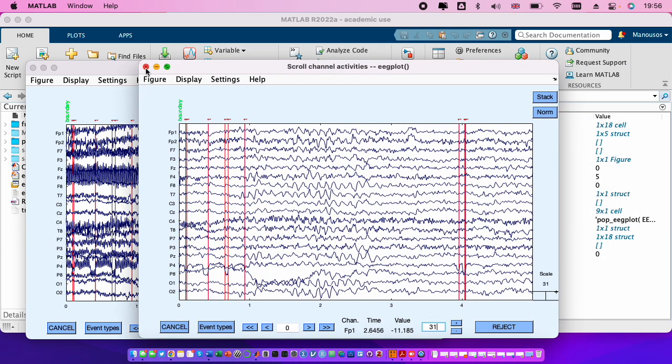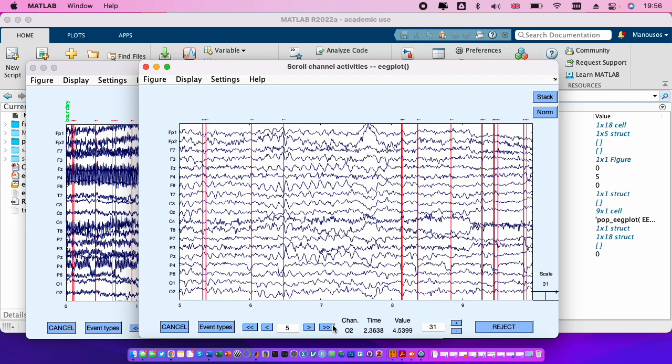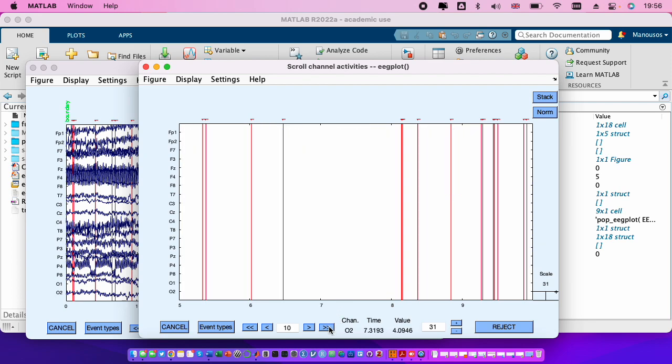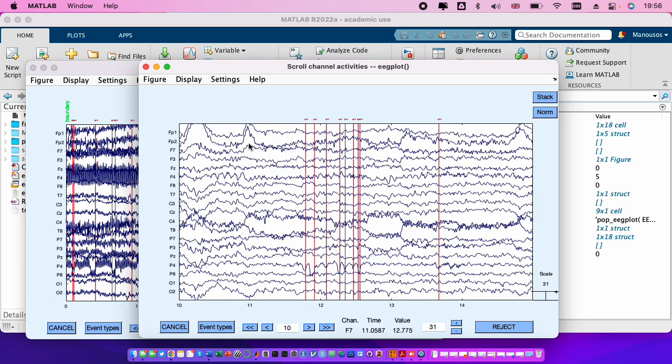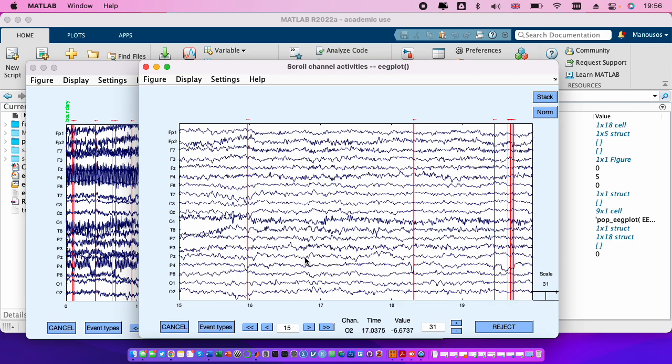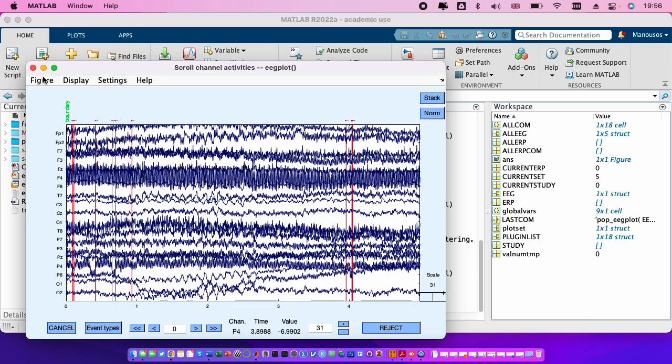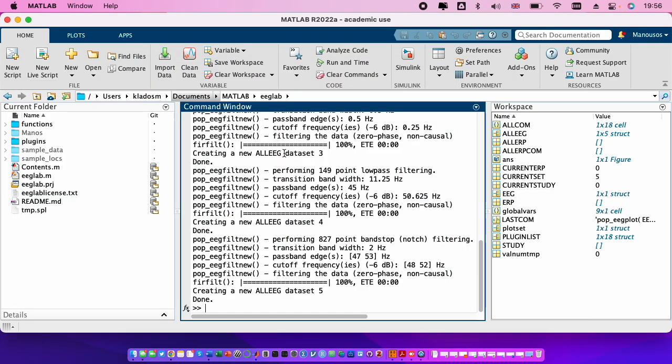Okay, so then if we scroll to the signals we see some artifacts like the blinks here, like some puffs here, blinks or horizontal eye movements, and then we need to remove these artifacts.